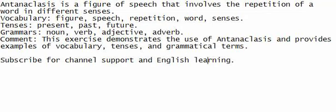Listen up and speak in sync with me. Try to understand the sentence, write it down to improve your English understanding.